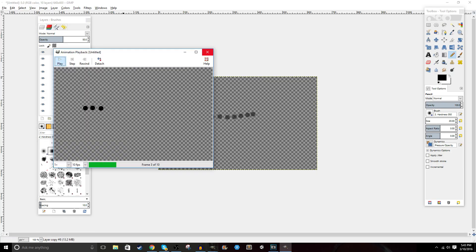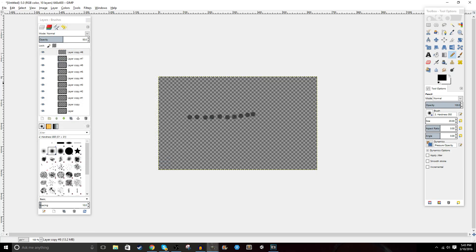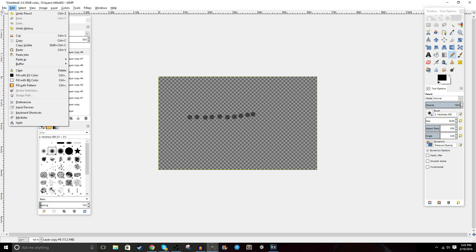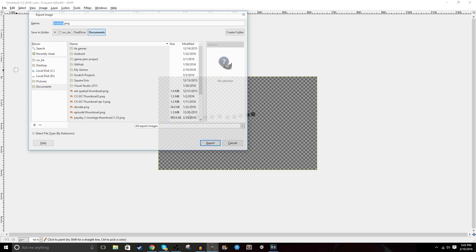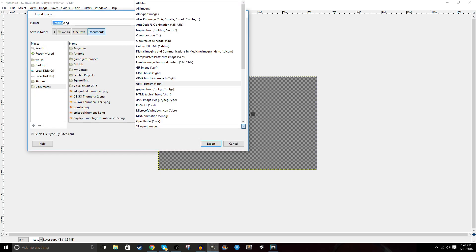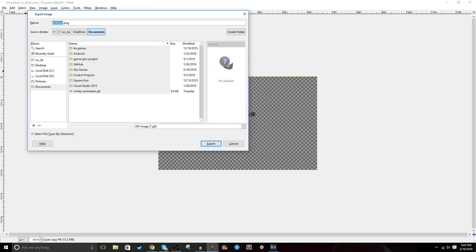Once you're done with all of your drawing and you've checked the playback and it looks good, you're going to want to export it. To export it, click File, Export As, and then change the drop-down at the bottom to say GIF. Name it whatever you want and that'll save it.